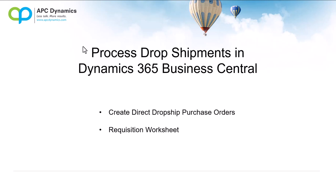There are two main ways to create dropship purchase orders. I'll show you the direct way of creating the purchase order directly, and using the second method, I will show you how to use the requisition worksheet to create the dropship purchase orders. Let's get started.